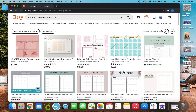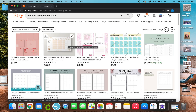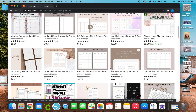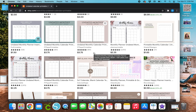Hey y'all, Megan here. Thank y'all so much for watching today's video. In today's video I'm going to show you another tutorial on something that you can make for free on Canva and then sell on Etsy as a digital product or printable. In this video I'm going to show you guys how to make an undated calendar. I'm going to show y'all how to do that in Canva for free — you do not need Canva Pro. However if you're interested in getting Canva Pro, you can check the link in my description box as I do have a 30-day free trial.